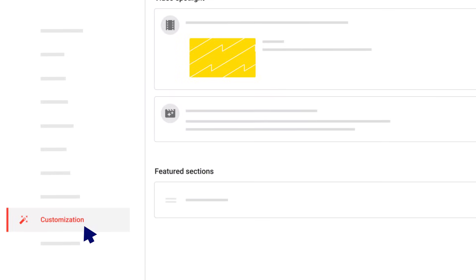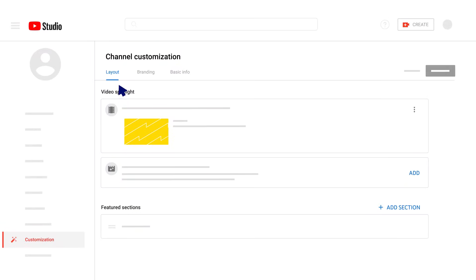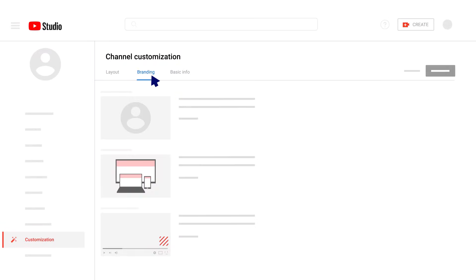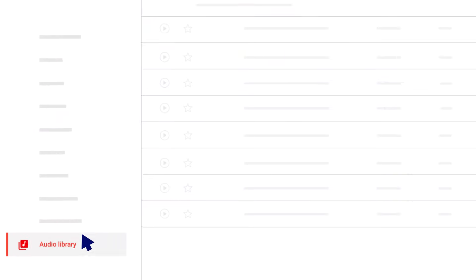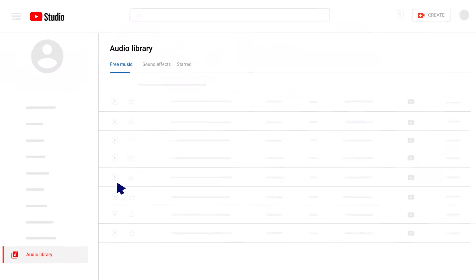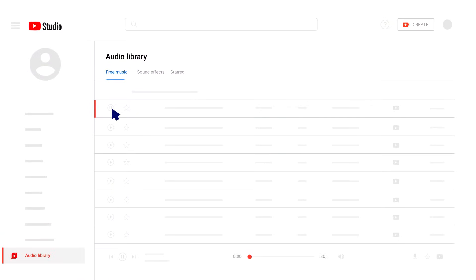The Customization page lets you change the layout, branding, and basic info for your channel. And finally, the Audio Library lets you get free music and sound effects to use in your videos. I'll see you in the next video.